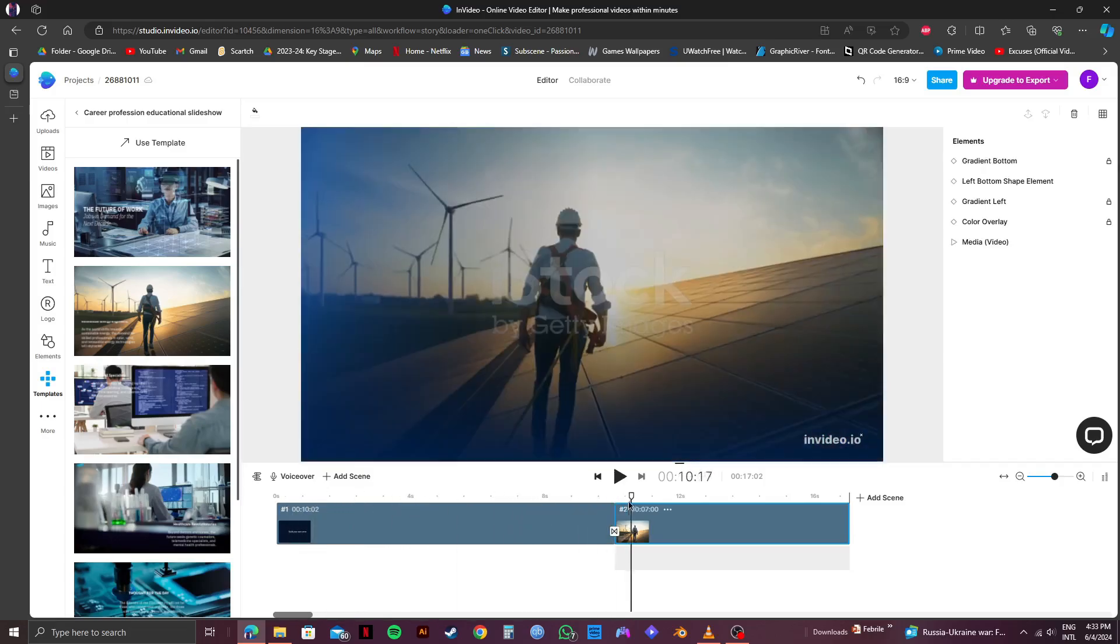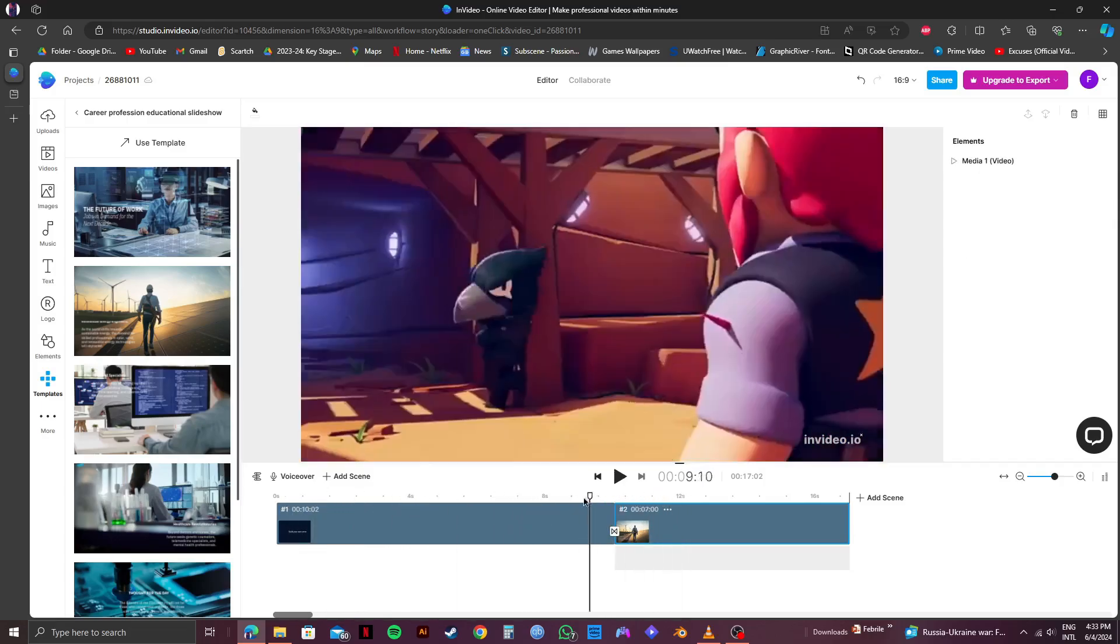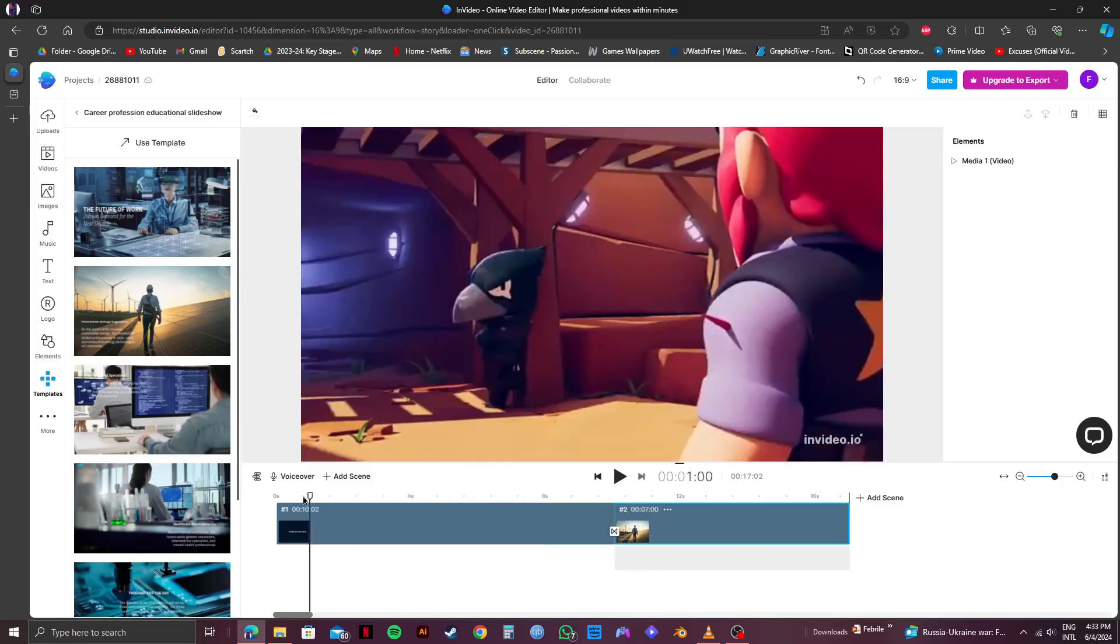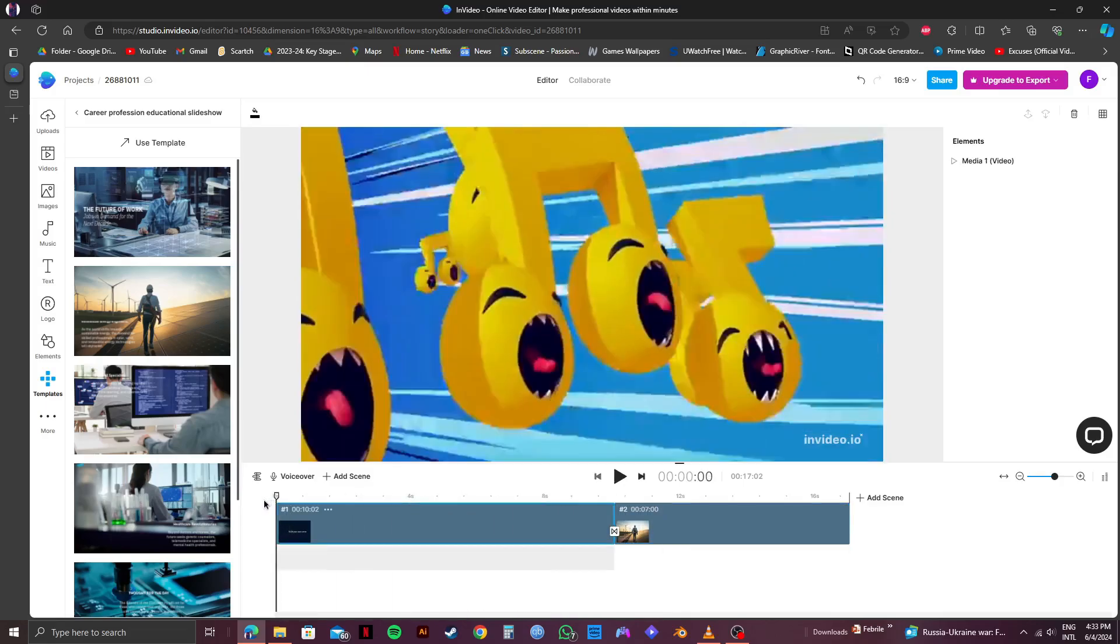Now, just adjust the length, size and positioning of the new clip in order to use it as a B-roll footage.